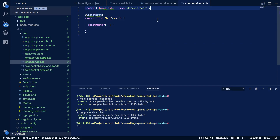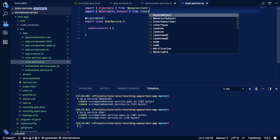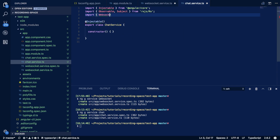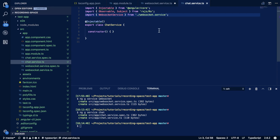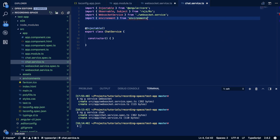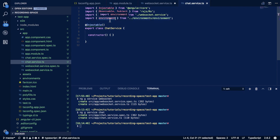Now that we have our WebSocket service, let's define our chat service using ng generate service chat. Within this file we import Observable and Subject from 'rxjs/rx', import our WebSocketService from './websocket.service', and import the environment from 'environments/environment'. Within the environment file we'll define the chat URL that we're going to be connecting to.